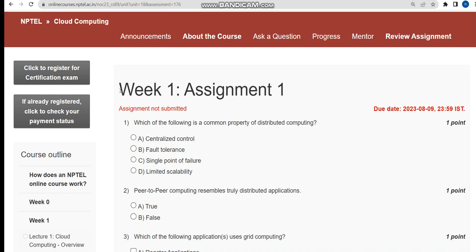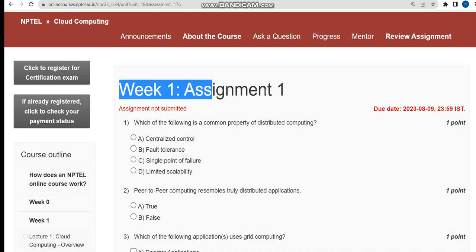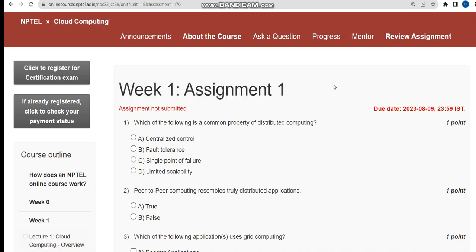In this video I am going to give you solutions for the Cloud Computing course Week 1 assignment. Please watch the video till the end without skipping — if you skip the video you will miss some content. Now let's see the first question.